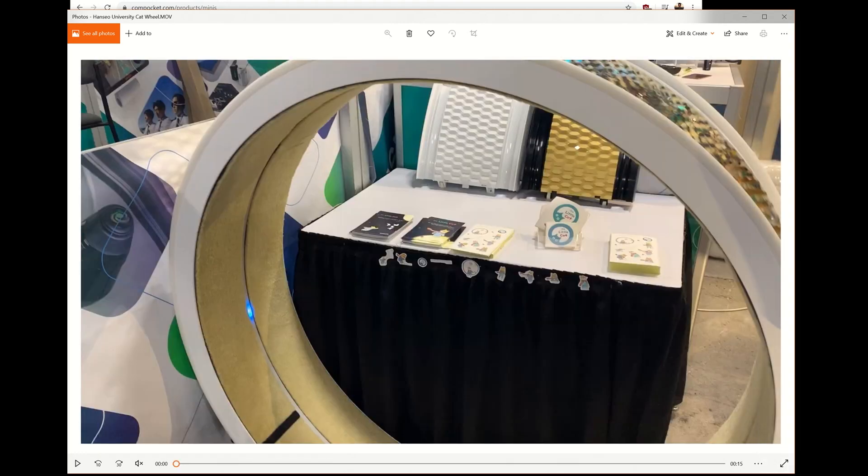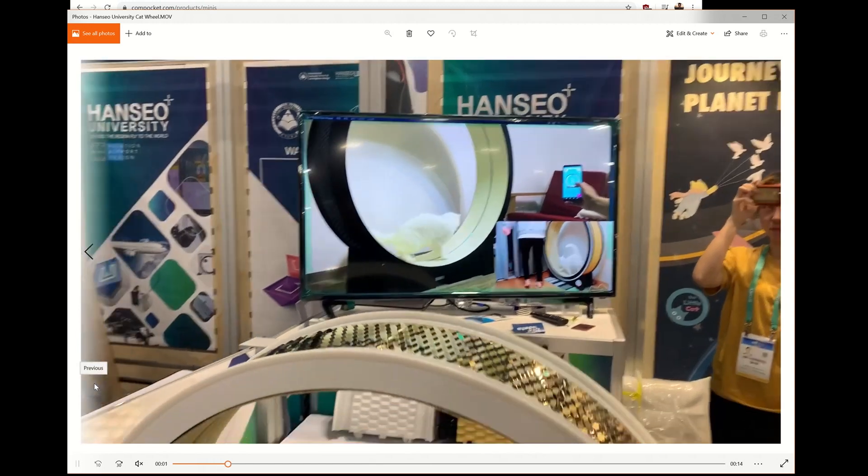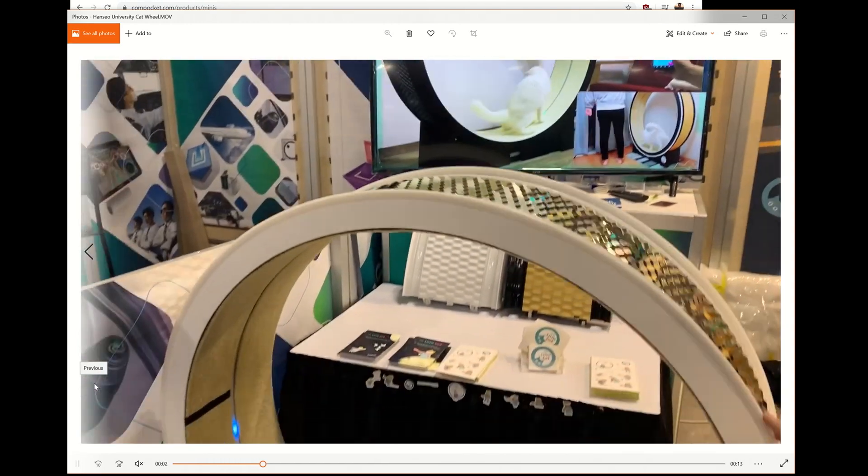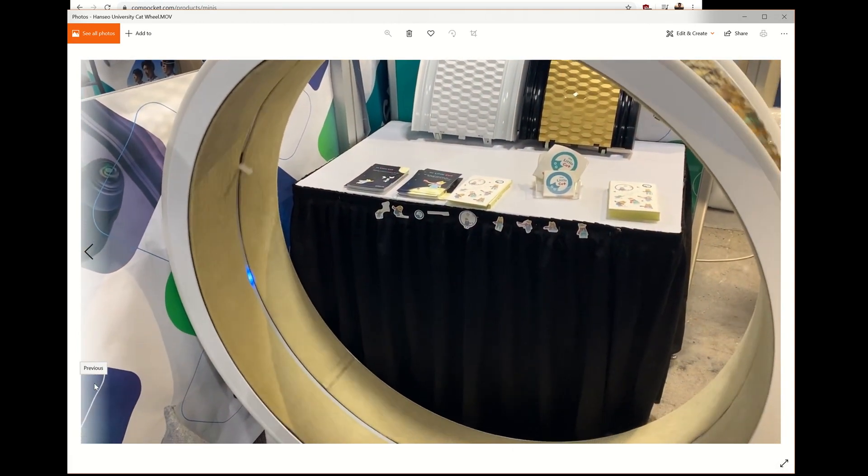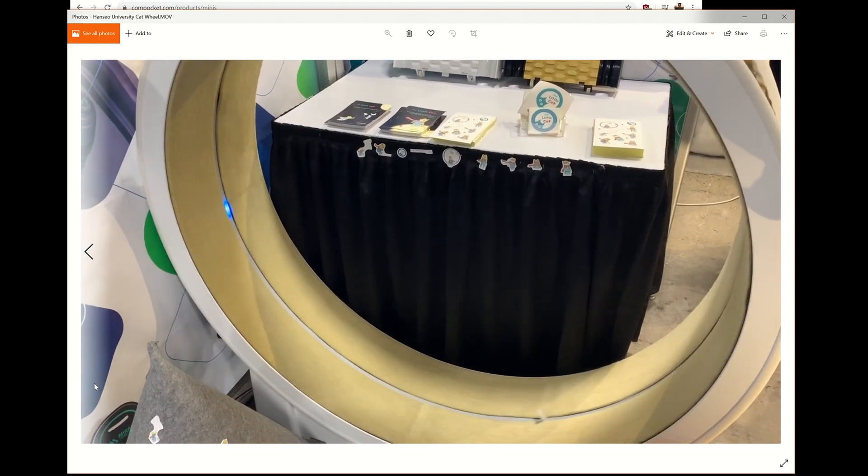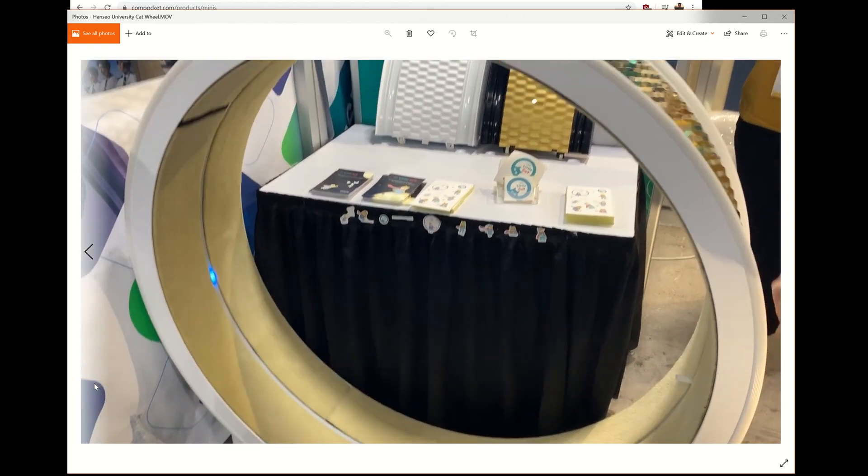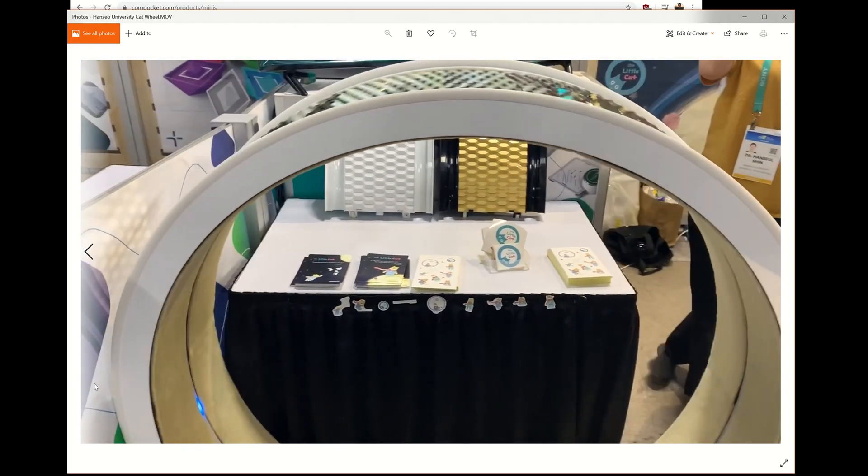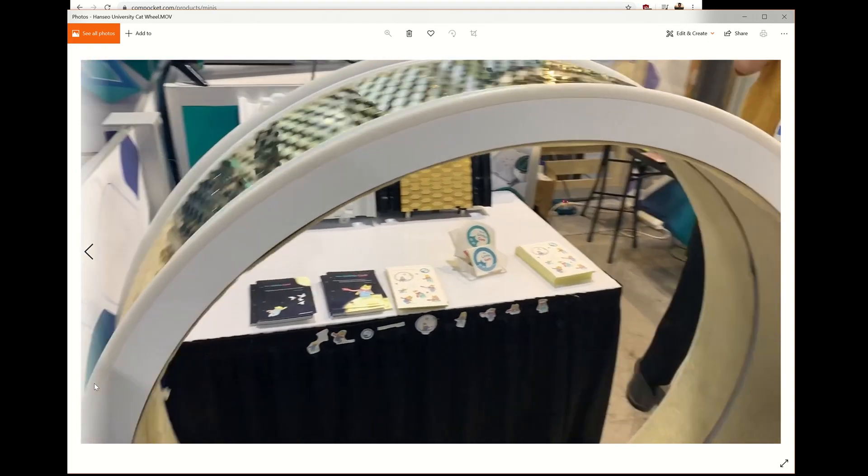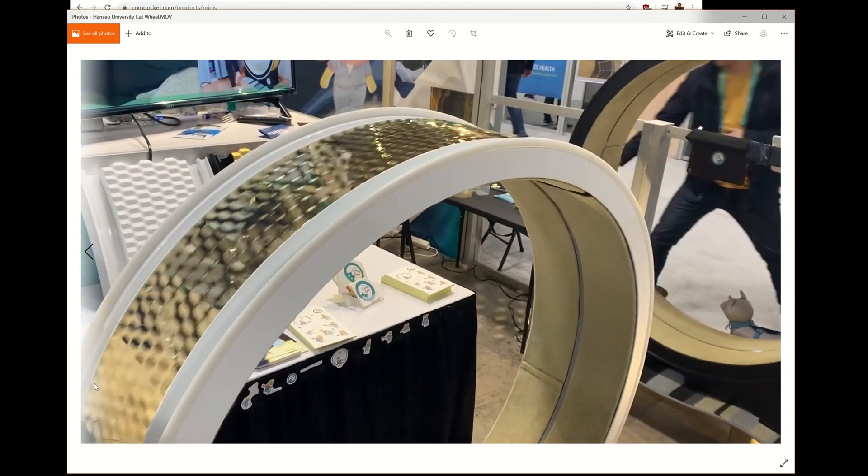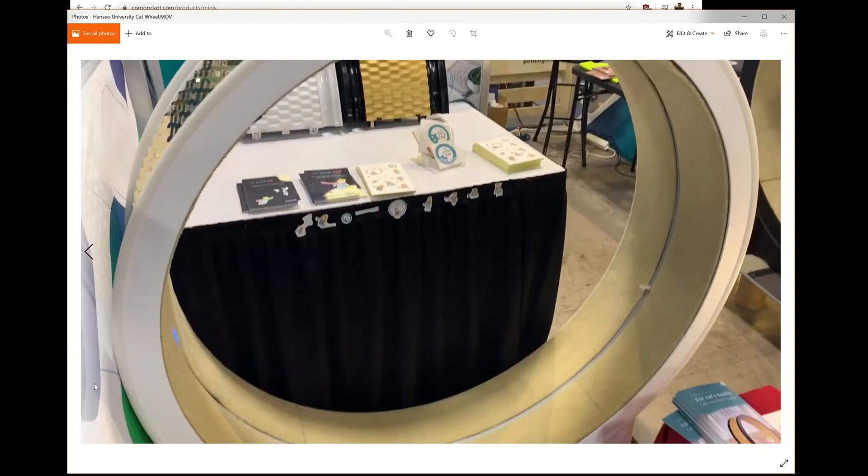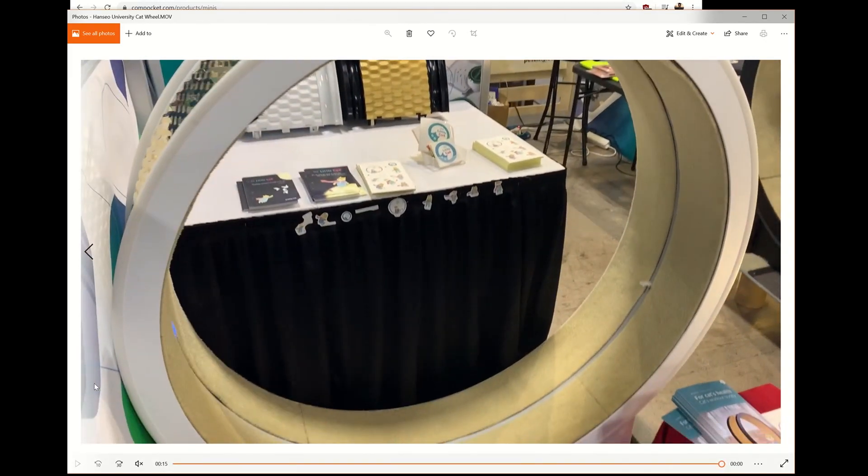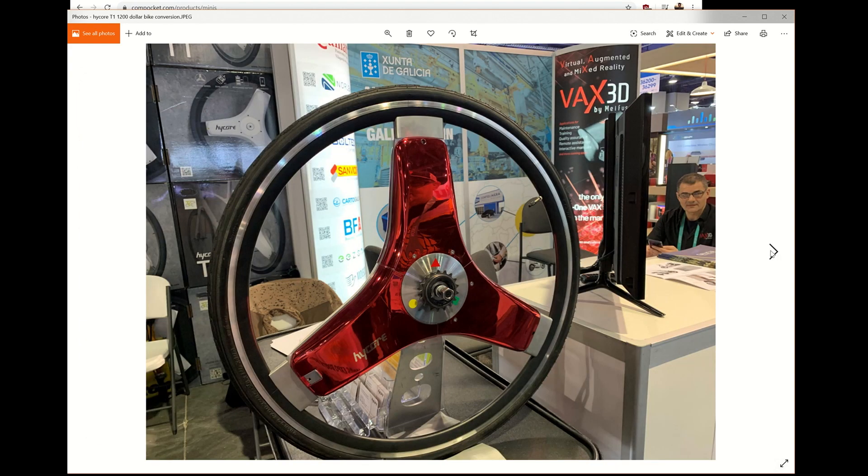This is a company out of Korea, Hanseo University I should say. It's a university student. He's showing off his smart cat wheel. It uses an LED light to keep the cat motivated to run forward. I just thought that was a really neat innovation. It also shows CES really has a ton of stuff. I've seen a lot of robots, drones, TVs out of CES but there is a lot of other things going on.